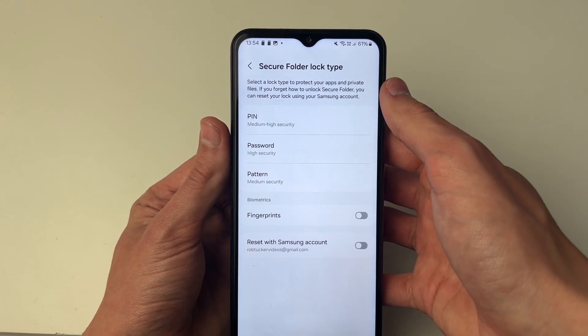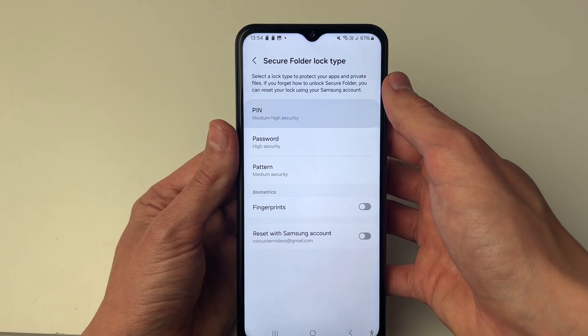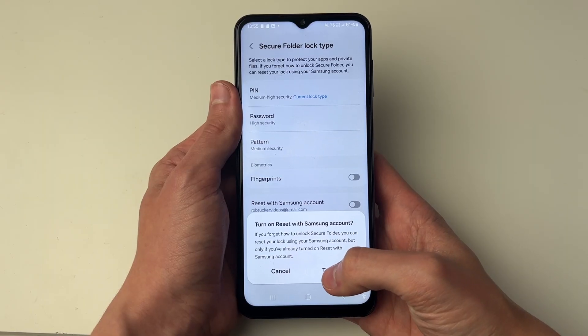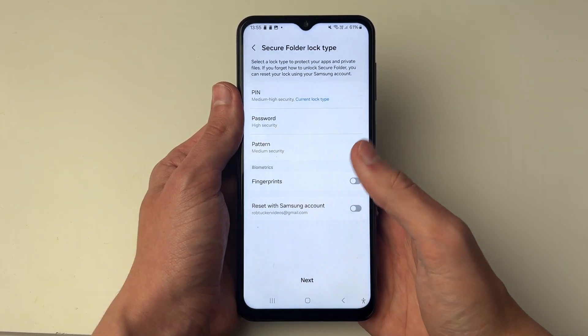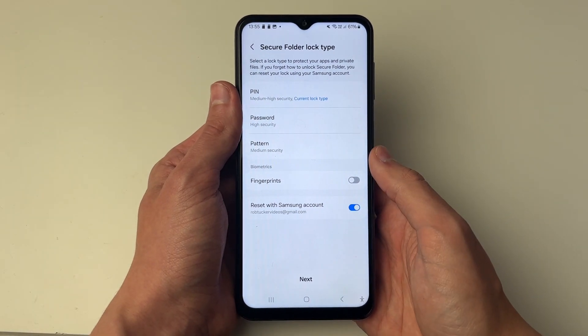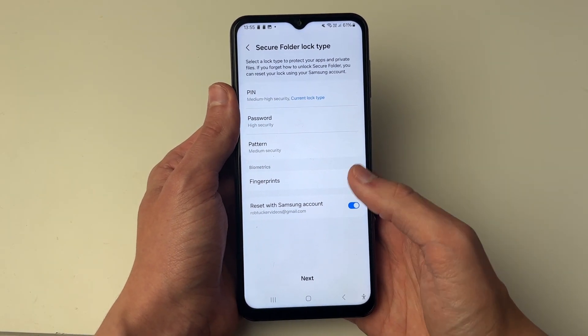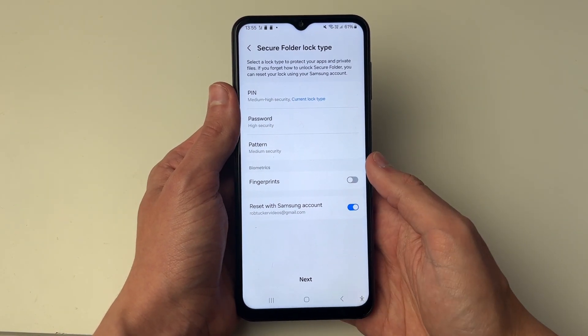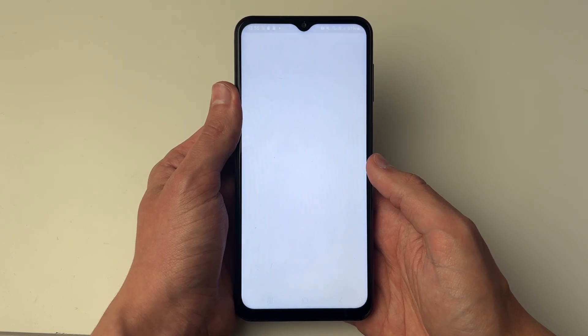In this case I'll use the PIN option. Once you've set that up — you can use a different method to lock it — press Next at the bottom.